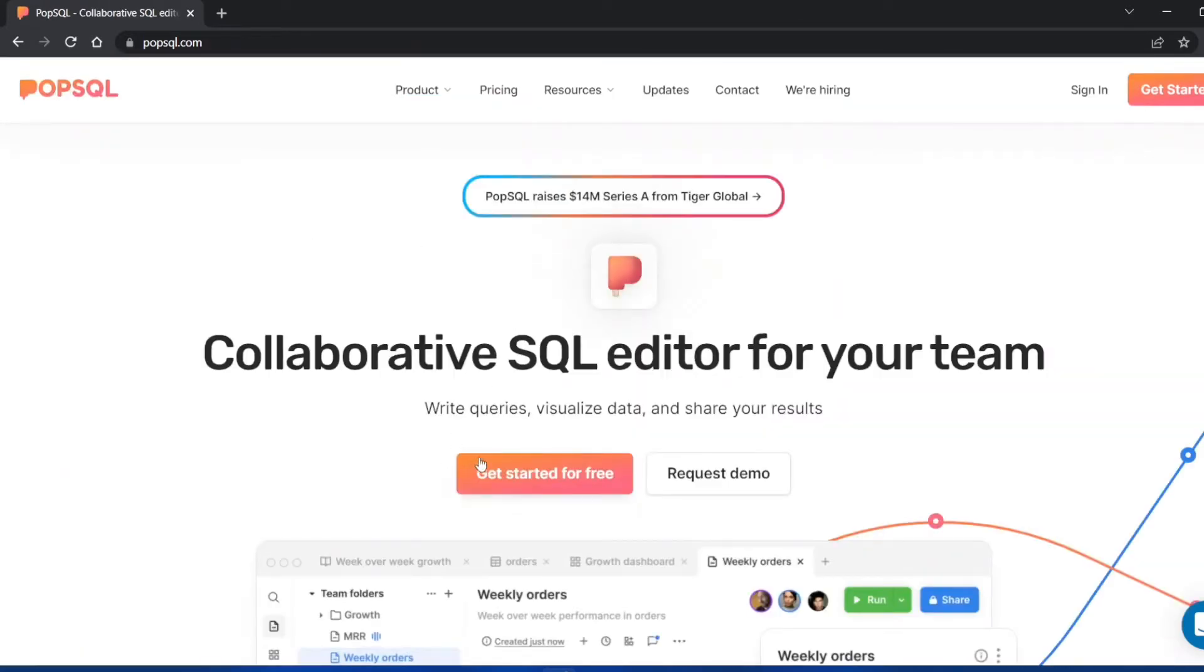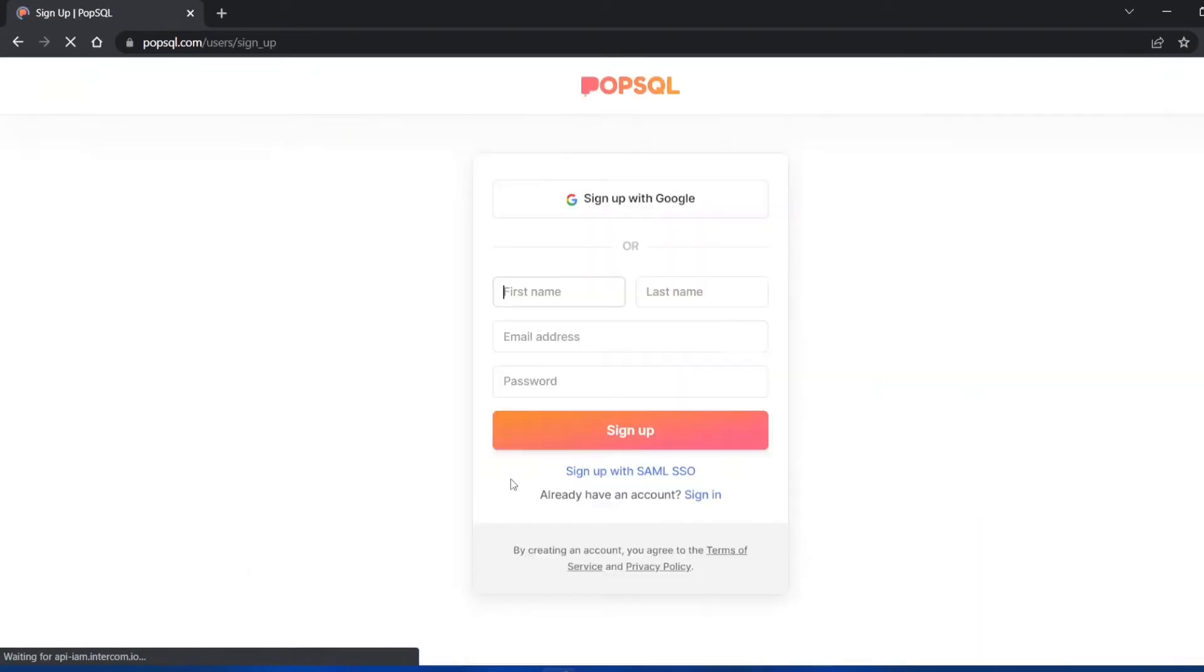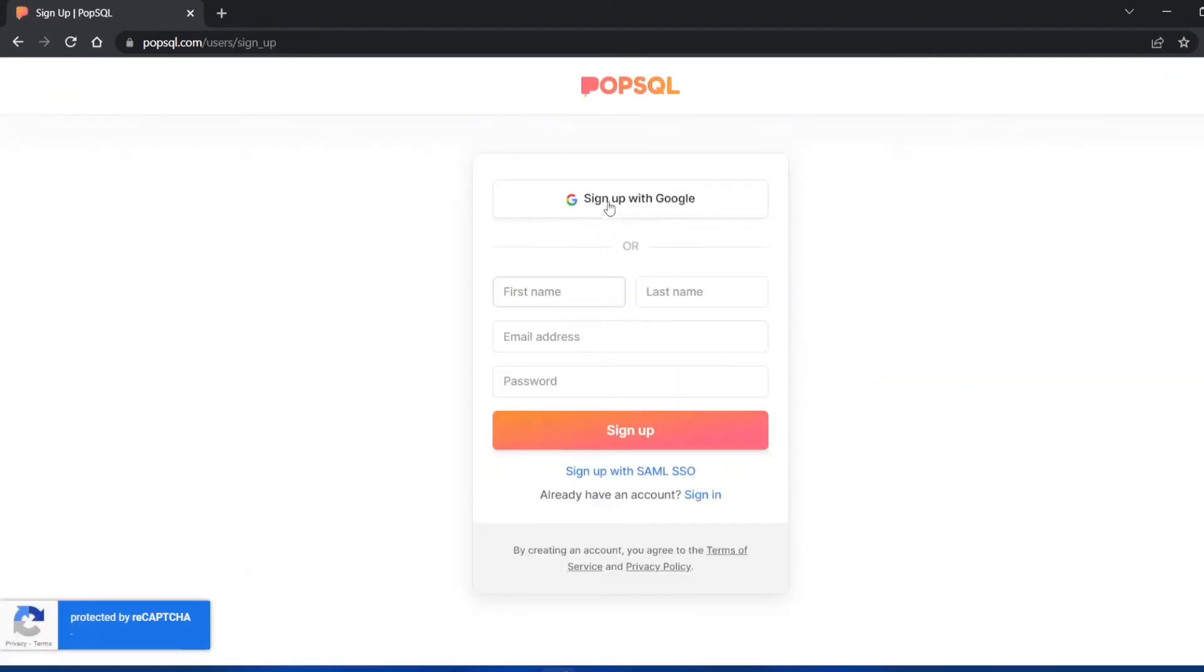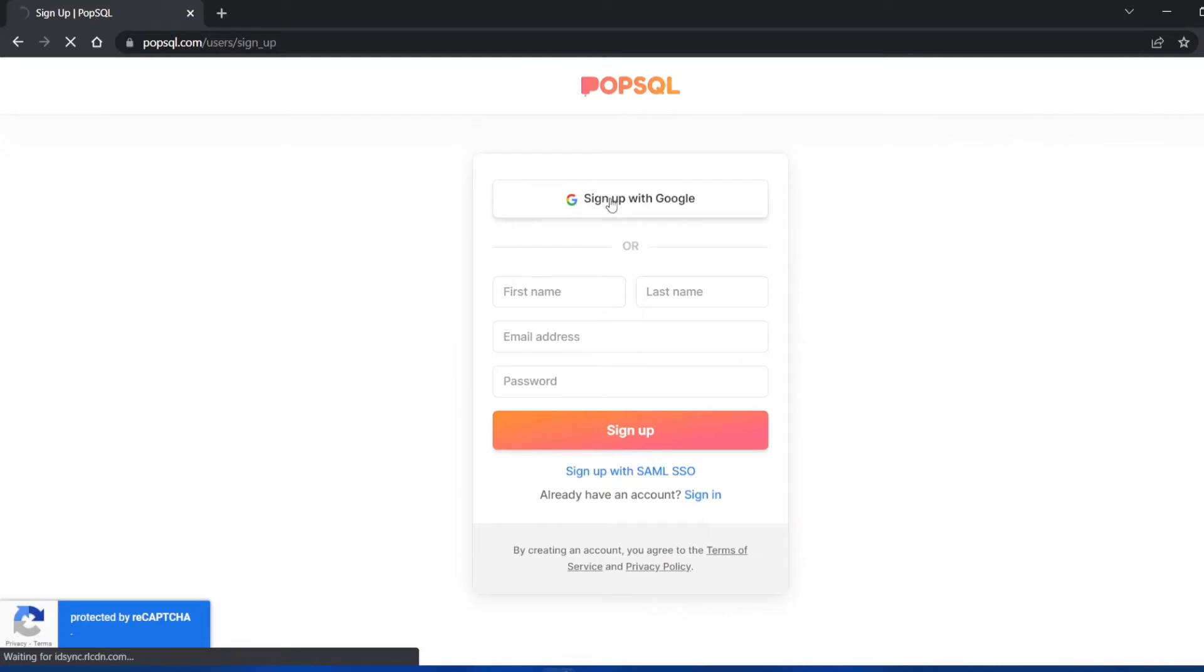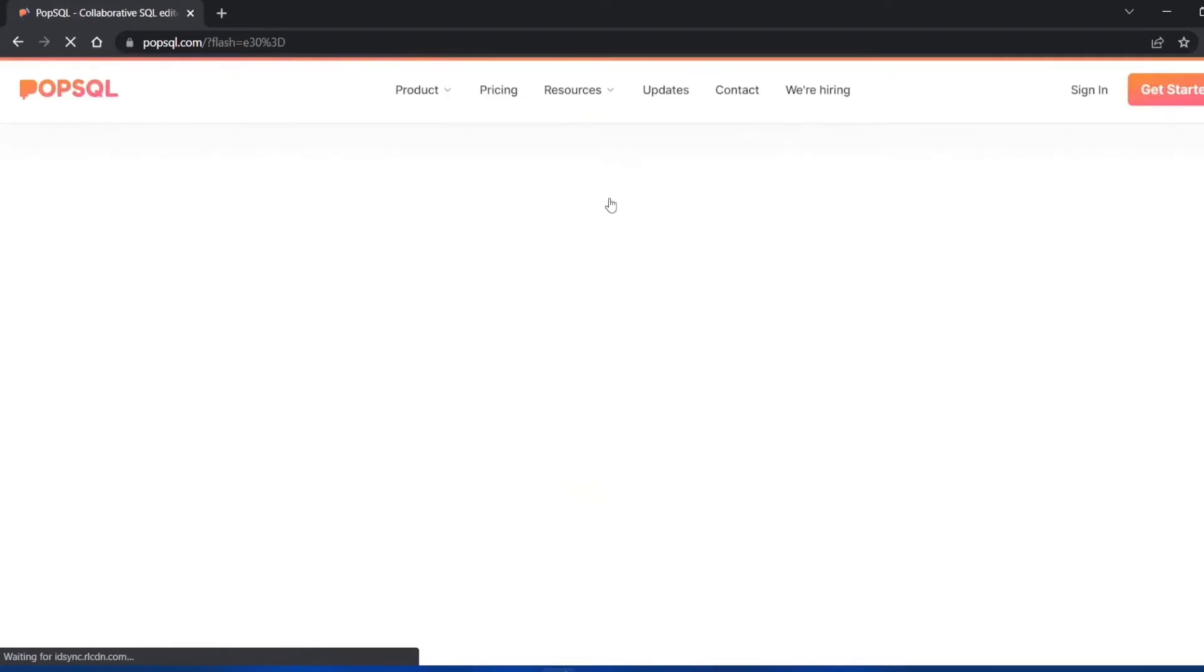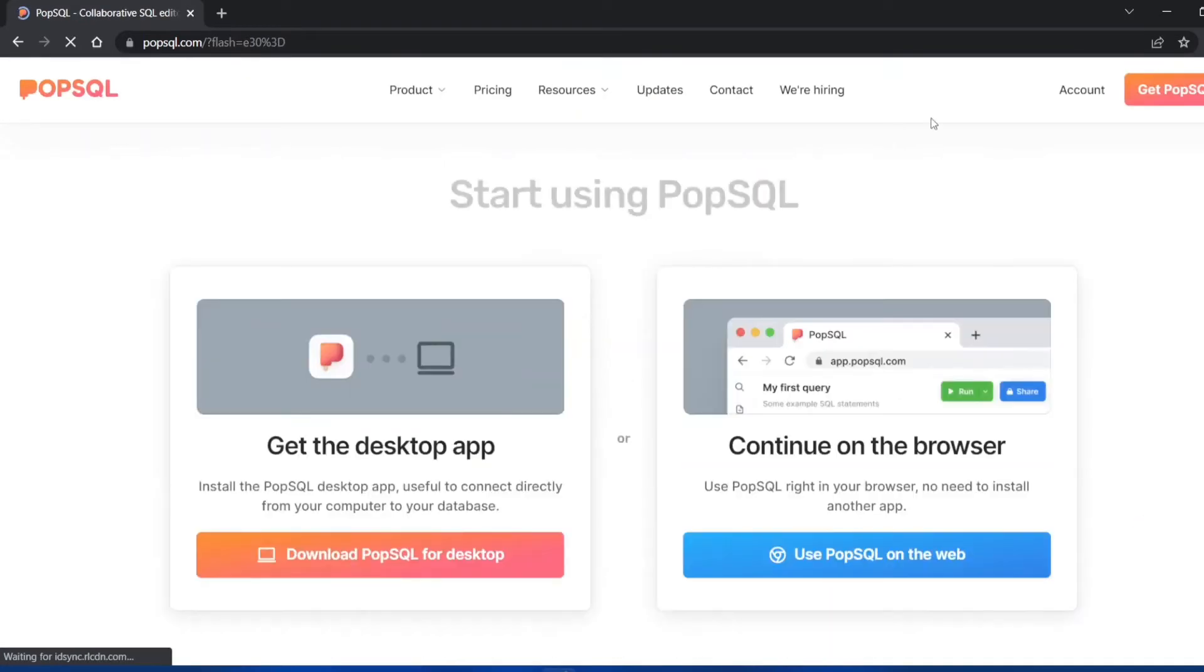On the first page you can see get started for free. Just click on this button and you just have to sign up with the Google account. Click on sign up with Google and it'll automatically log you in. It'll ask you for a few permissions.